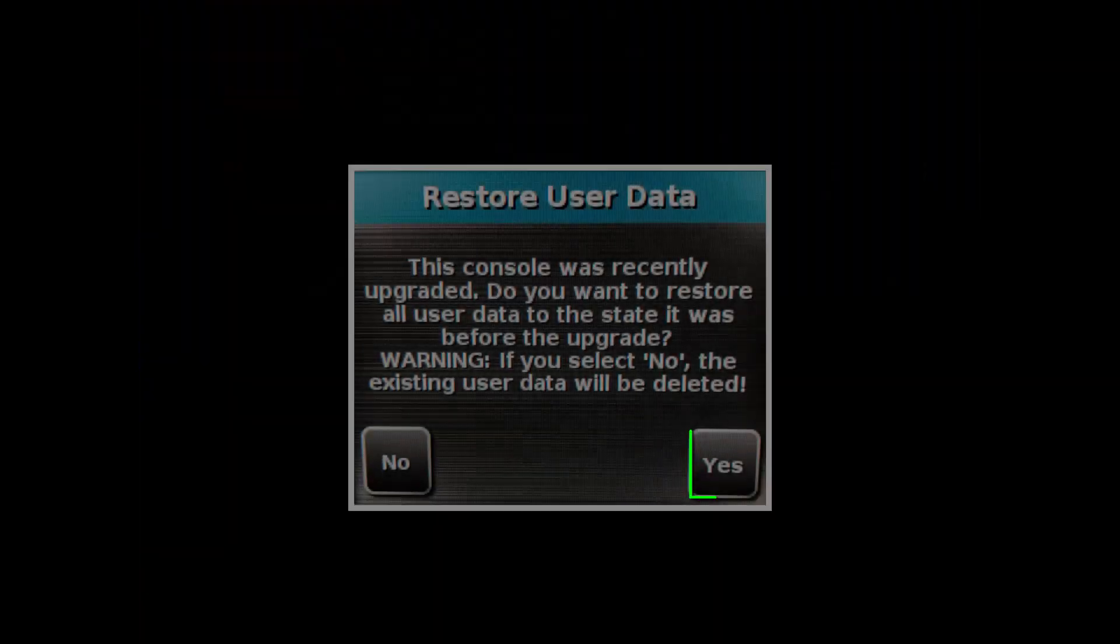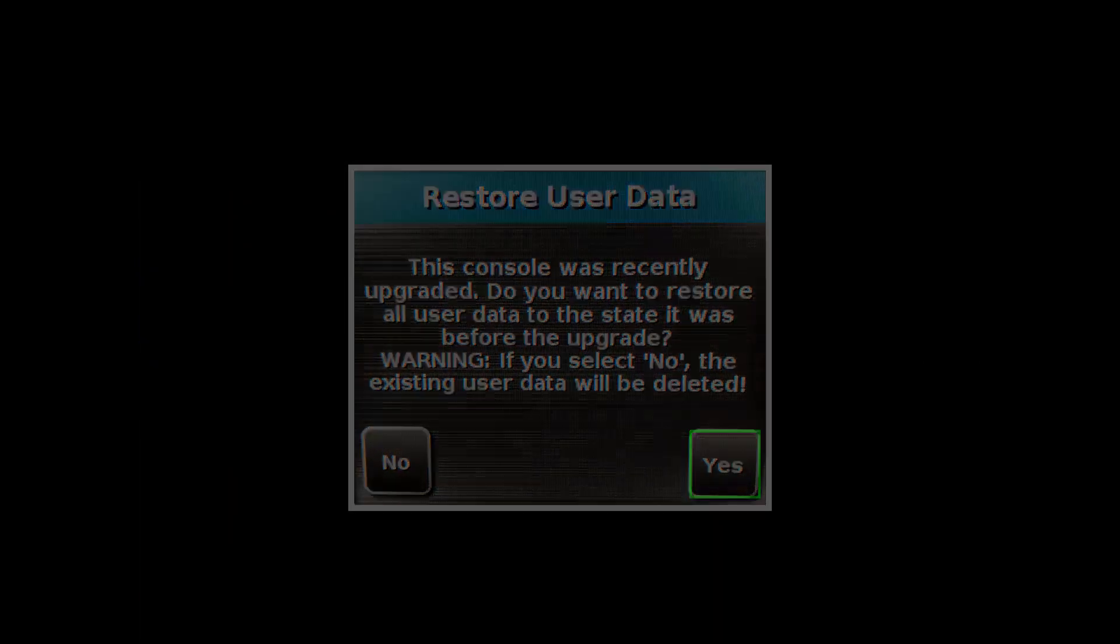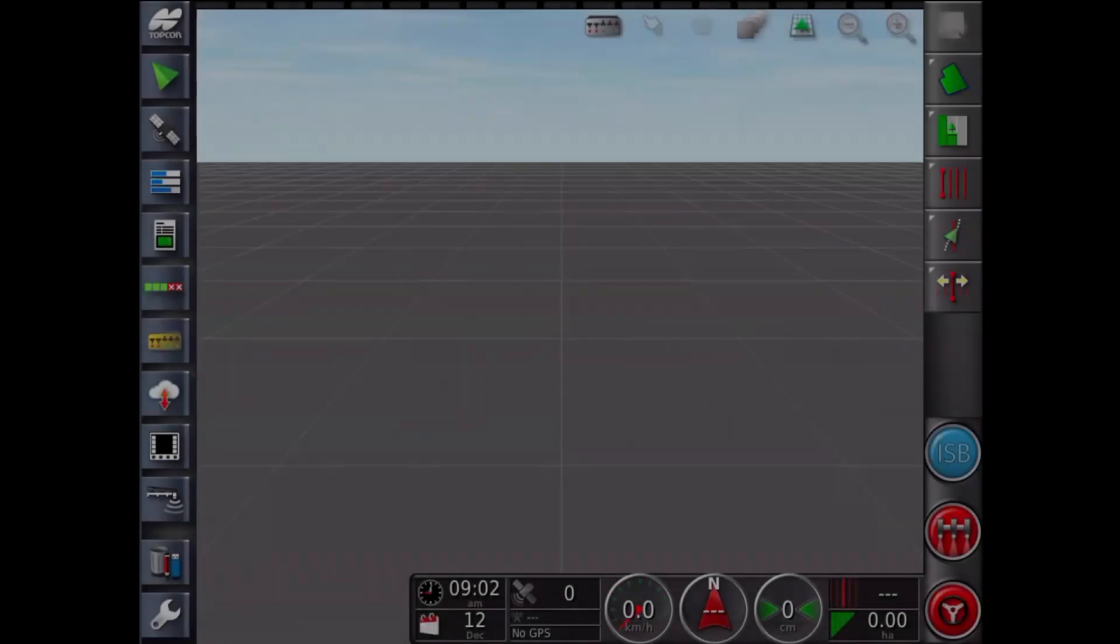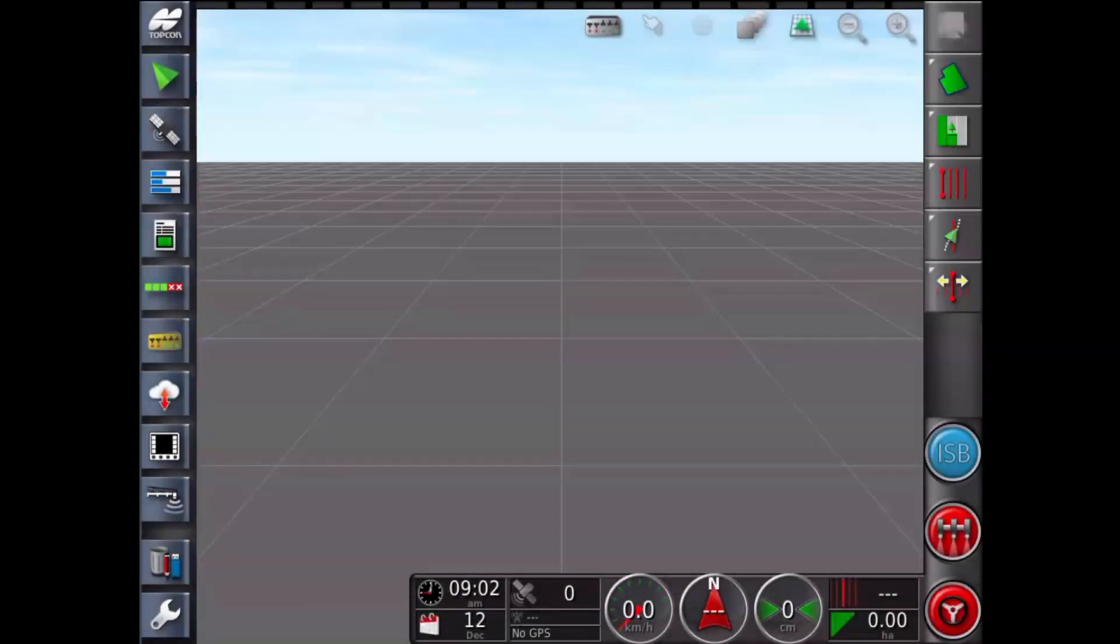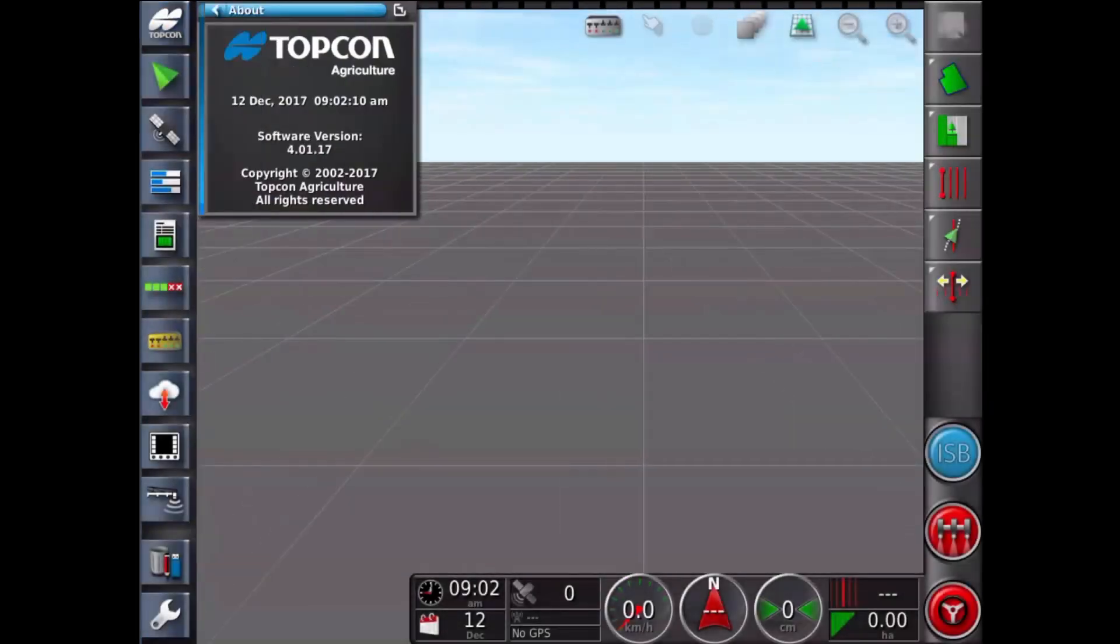Select Yes to restore user data. Following the upgrade, you should always check that the correct software version is now showing.